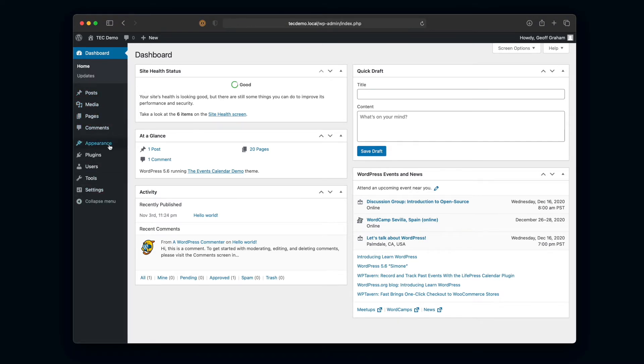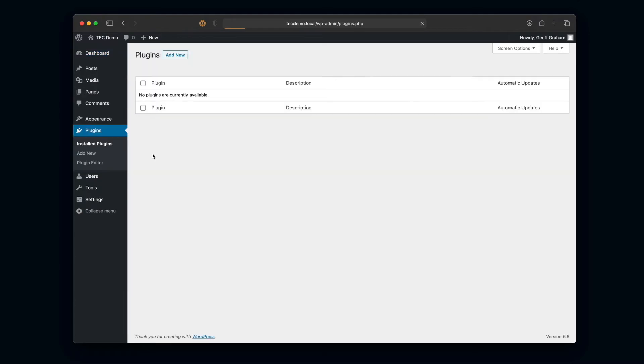You'll see right here we have no plugins installed on this site. This is just an out-of-the-box WordPress site, brand new, nothing installed. We're going to try adding The Events Calendar as our very first plugin. Now there are a couple ways to do this.